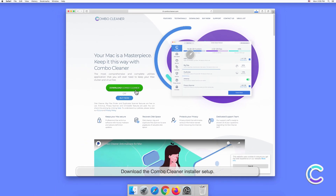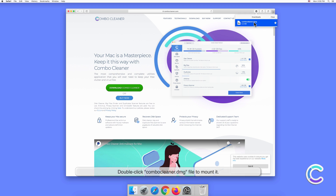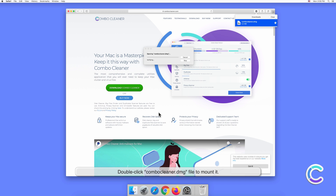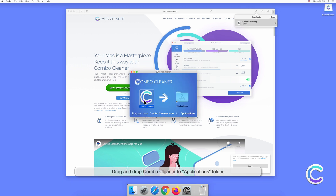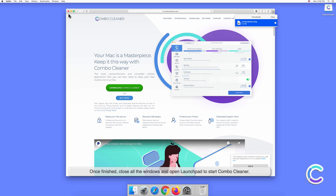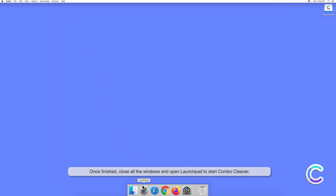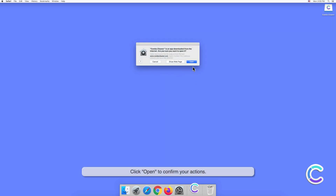Download the Combo Cleaner installer setup. Double-click the Combo Cleaner .dmg file to mount it. Drag and drop Combo Cleaner to the Applications folder. Once finished, close all the windows and open Launchpad to start Combo Cleaner. Click Open to confirm your actions.